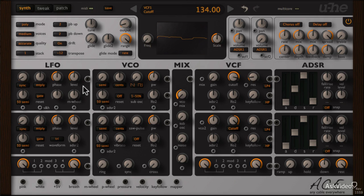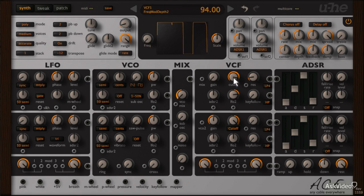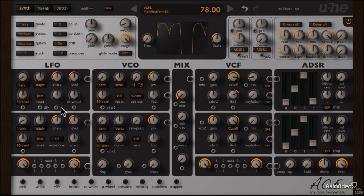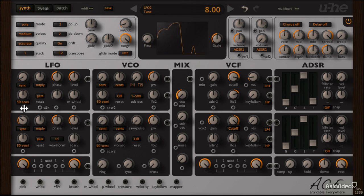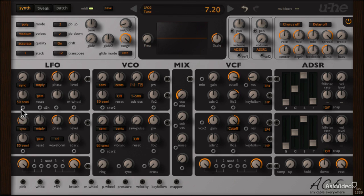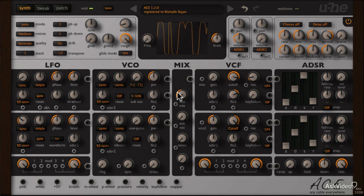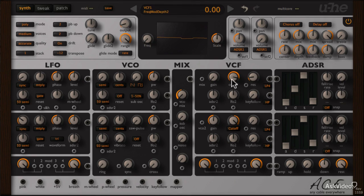Let's try modulating the cutoff dial. It's already set up here with LFO2. This could work as a dubstep bass sound. Pretty cool.